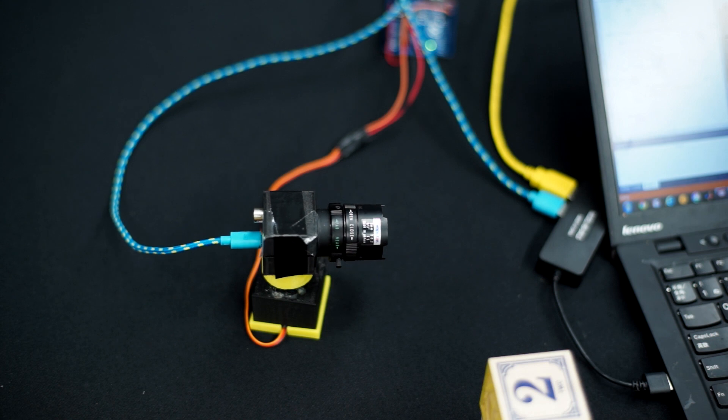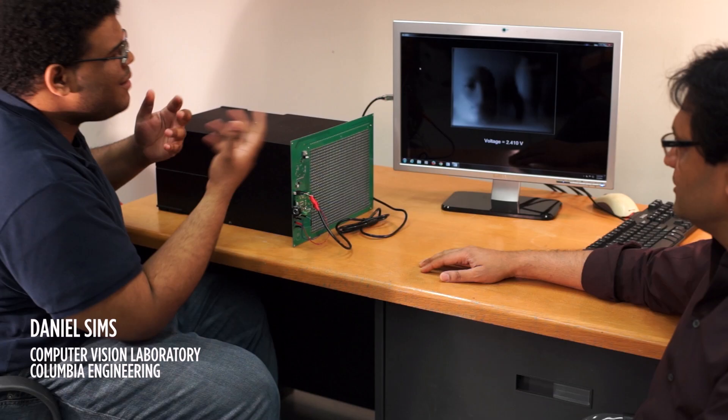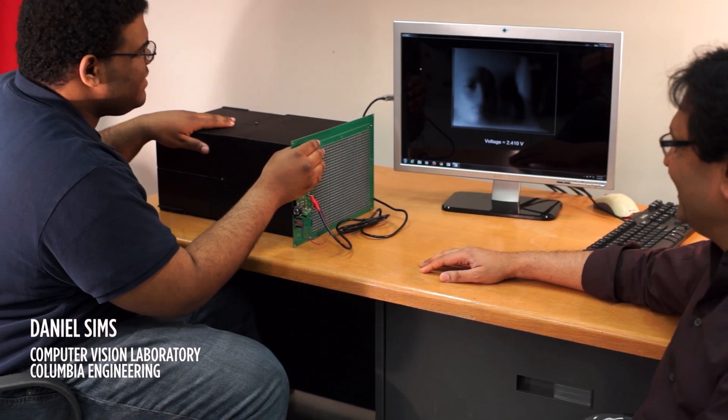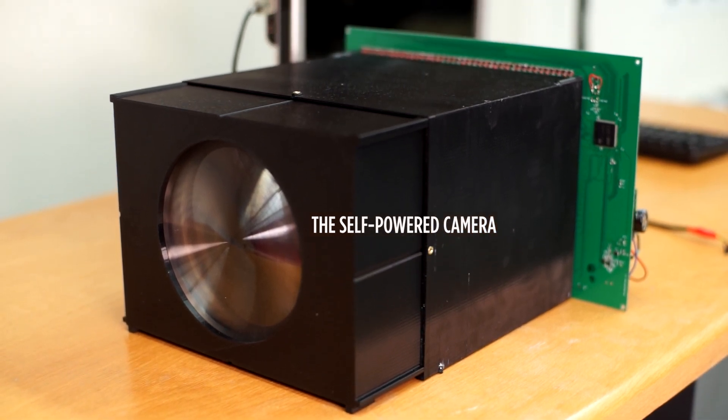To enable these new applications, we need an imaging system that can be out in the field and function on its own, untethered. What that really means is you need the camera to be self-powered.